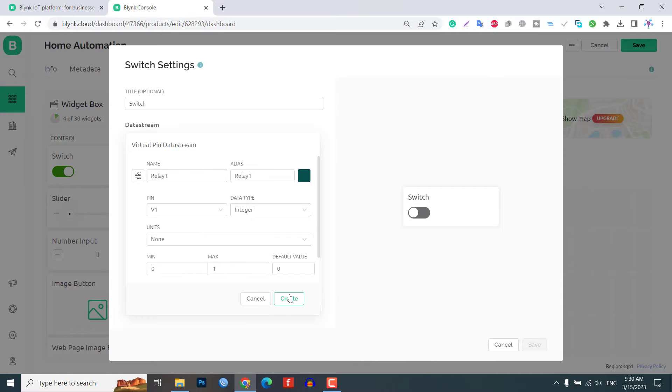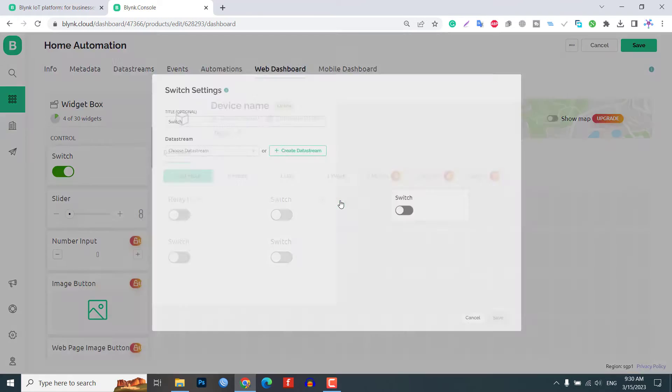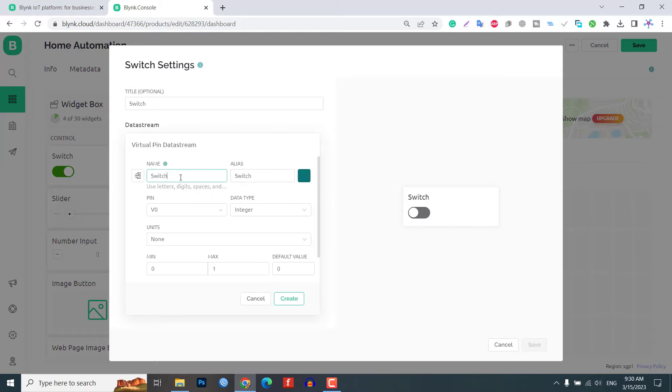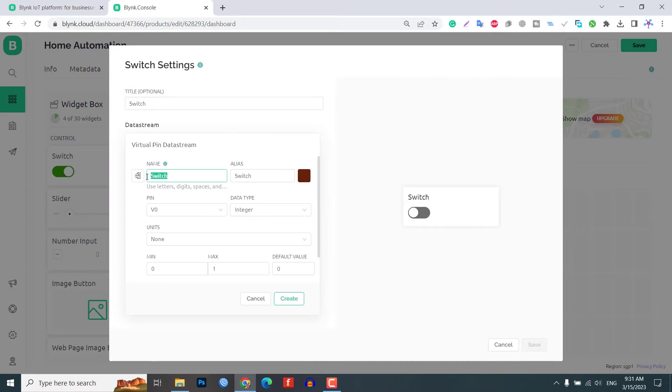Repeat this process for all other three relays, assigning them to virtual pin V2, V3 and V4.